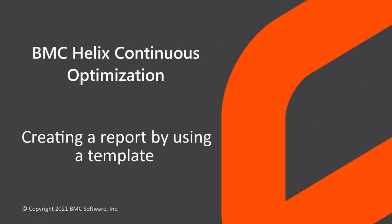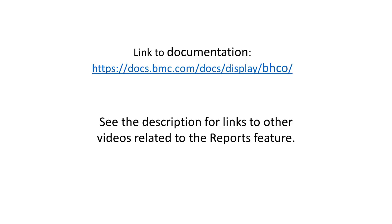Hello! In this video, we'll learn how to create a report by using a report template. This video is part of the series of videos for the reports feature. See the description for the links of the videos related to reports.